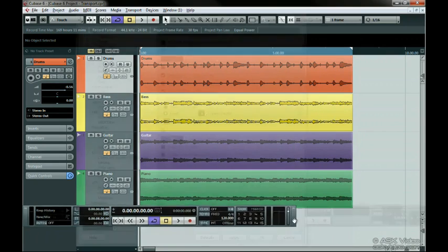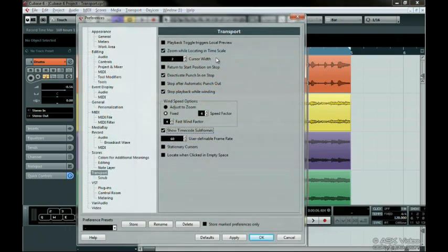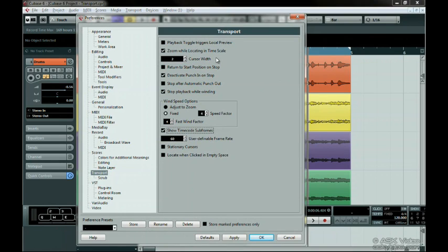Let's go back to the Preferences window and see some of the other options for the transport. We're only going to look at a few of them right now, but we'll eventually cover all of them throughout this series. If you want the cursor to appear thinner or thicker, you can change it here.